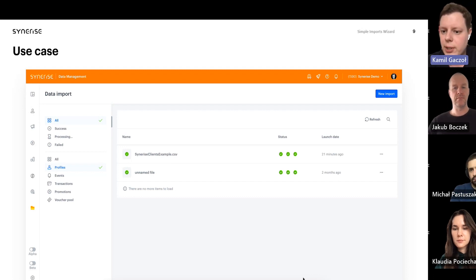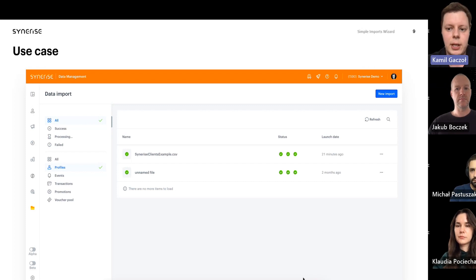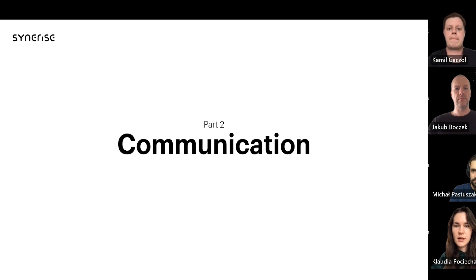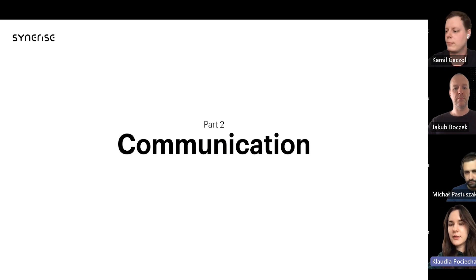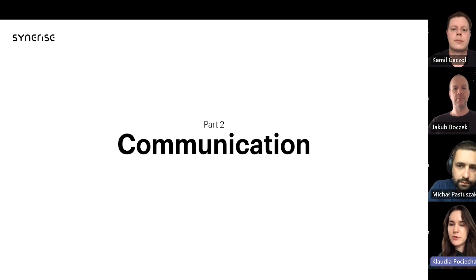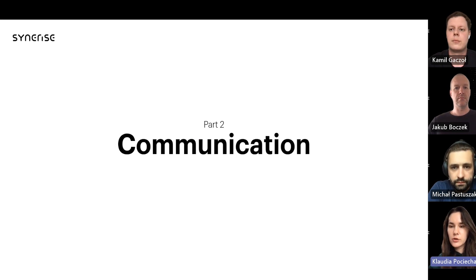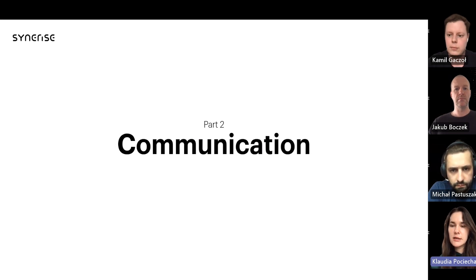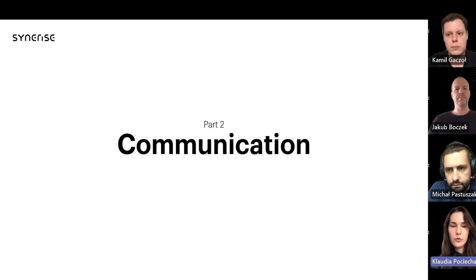Thank you for your attention, that's all from my side. I'll pass the microphone to Claudia, who has exciting news for you connected with the communication area. Hello everyone, my name is Claudia and in Synerise I'm responsible for the area of communications and integration. Today I'd like to tell you about a few projects we've been working on during the last quarter and show you a short demo of how those features work in the platform.